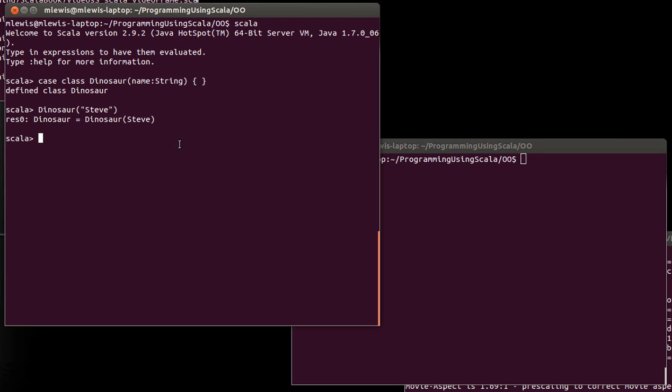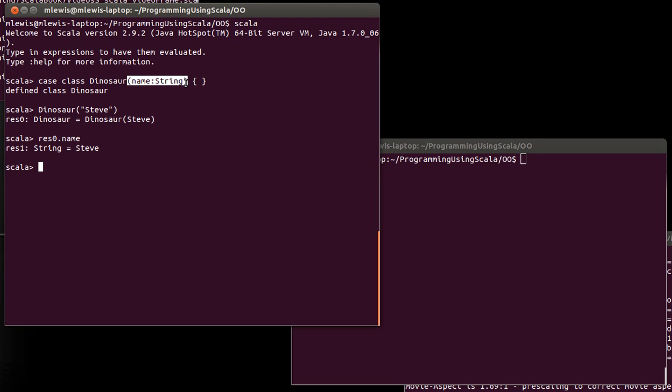Another thing would be that if I take res0.name, you notice I can get it out. Whereas if this had been just a regular class and not a case class, this would be an argument that was passed in. It would be accessible locally, but it wouldn't actually become a member, and it definitely wouldn't be public. We wouldn't be able to get to the dinosaur's name if we had left off the case here.